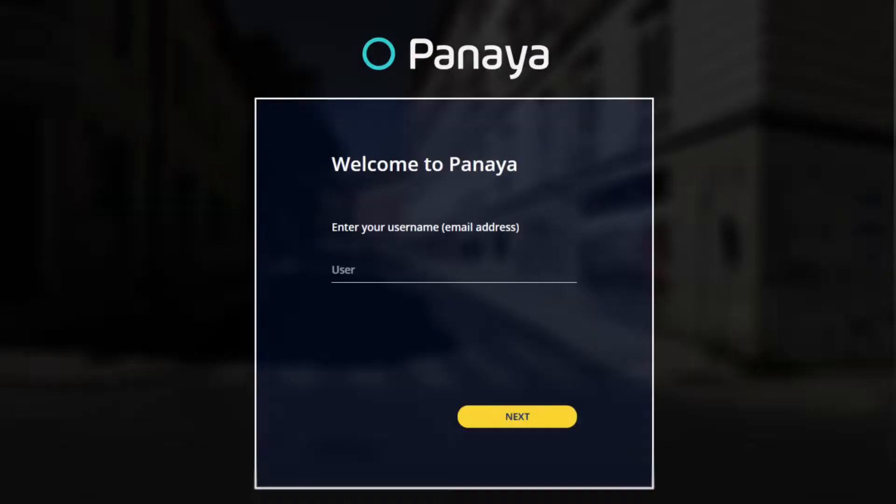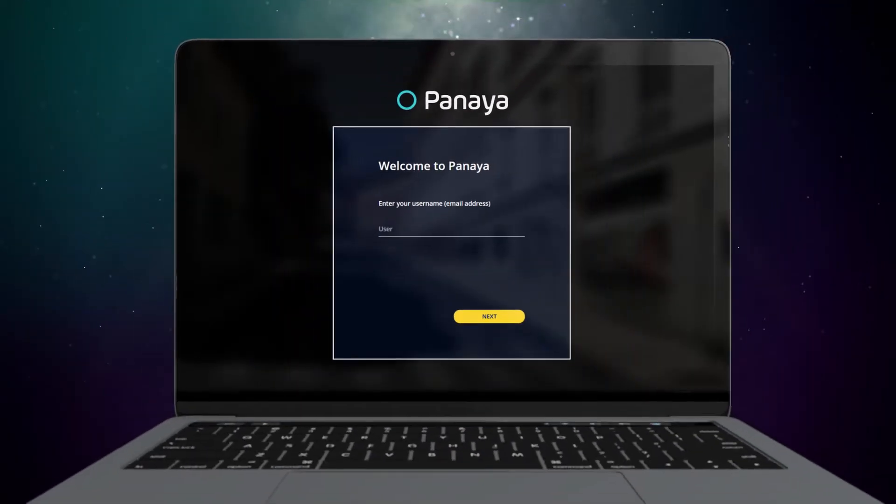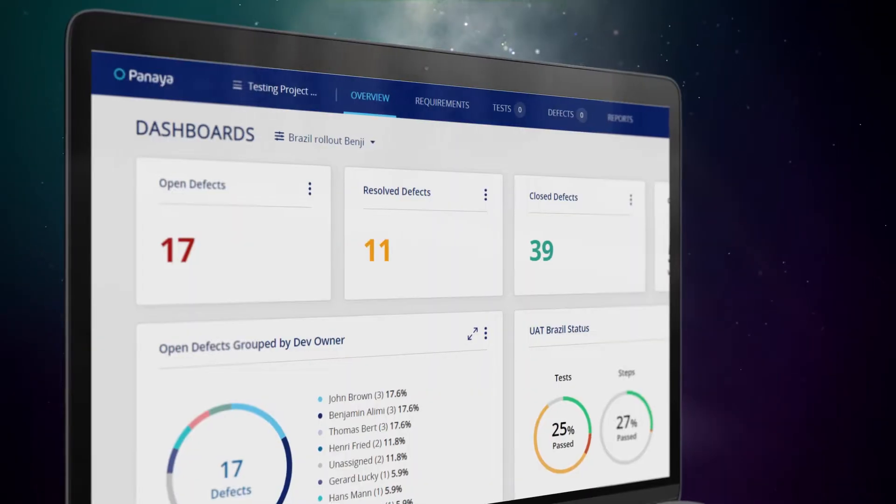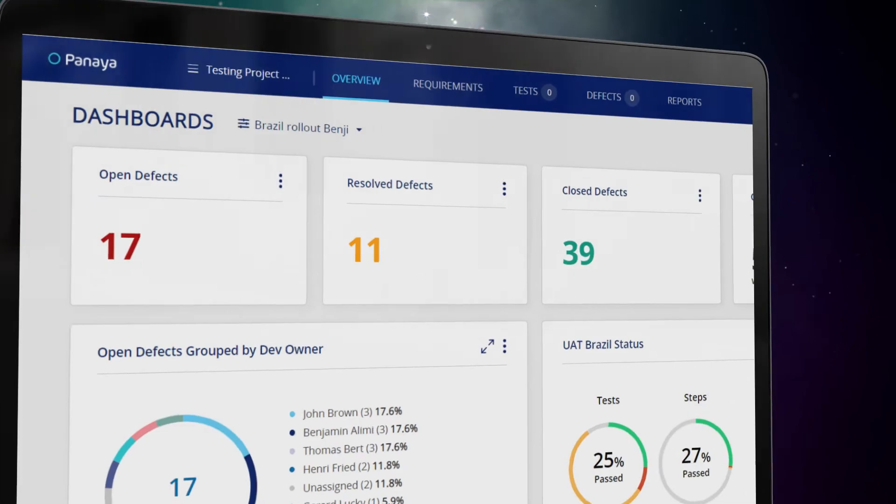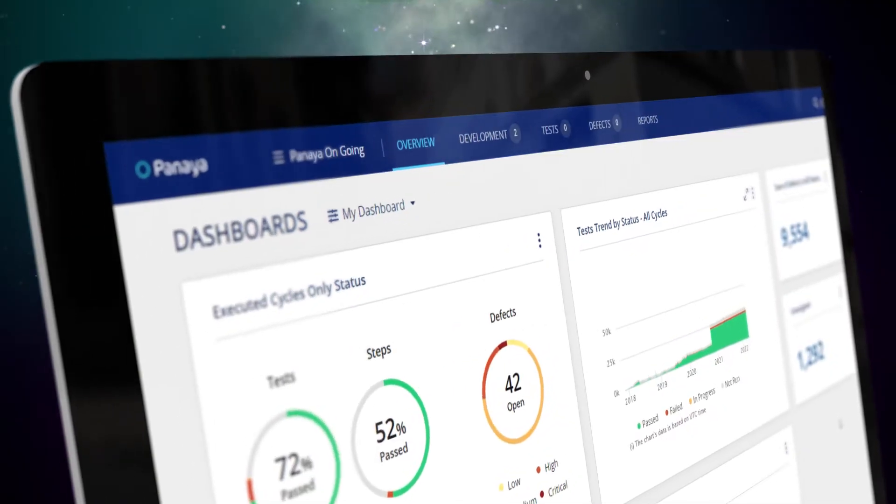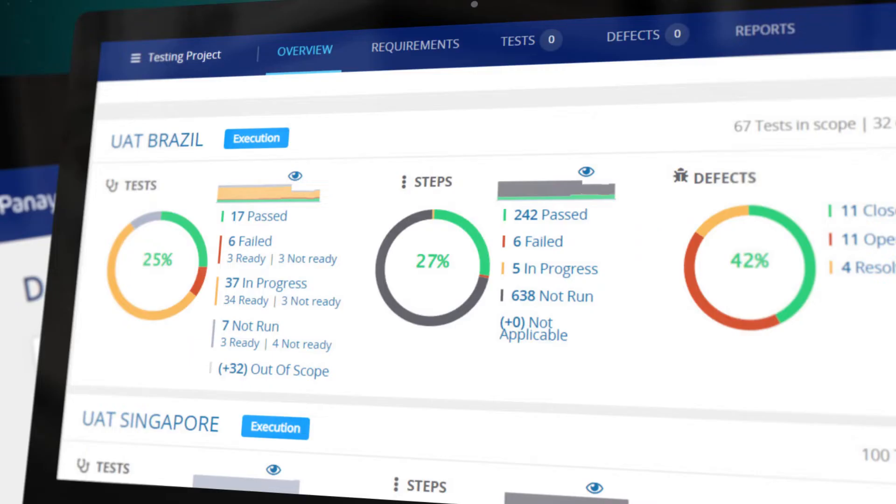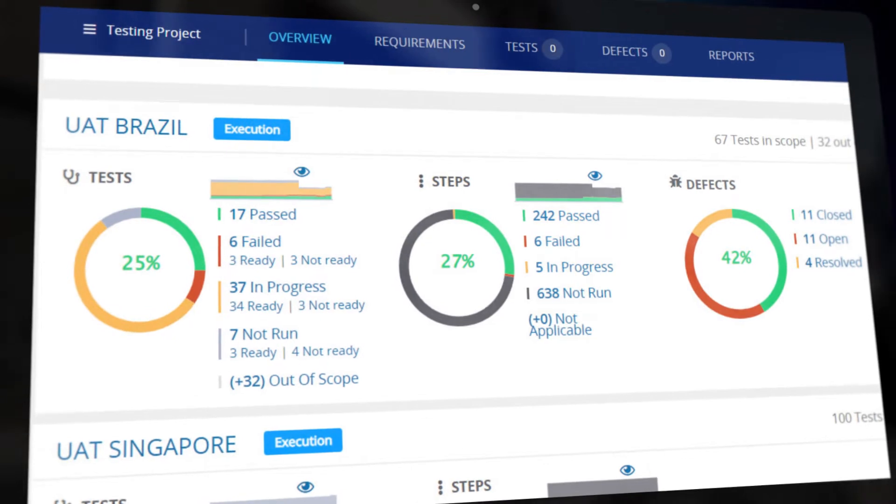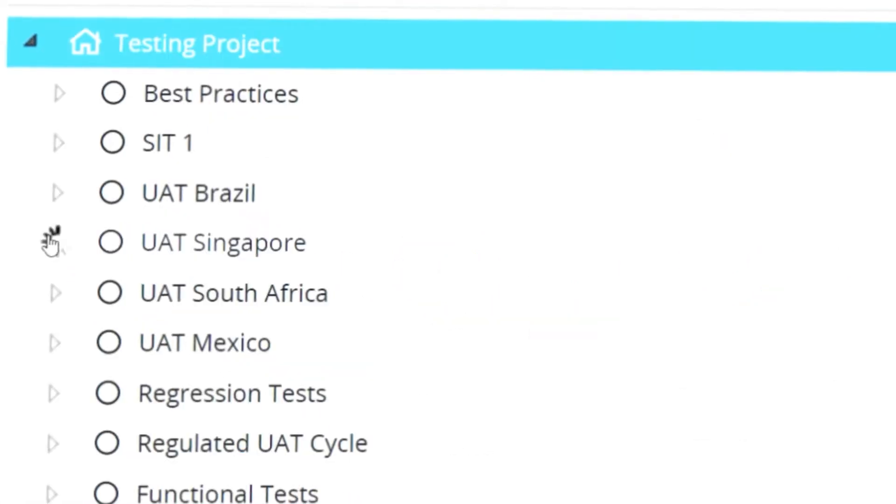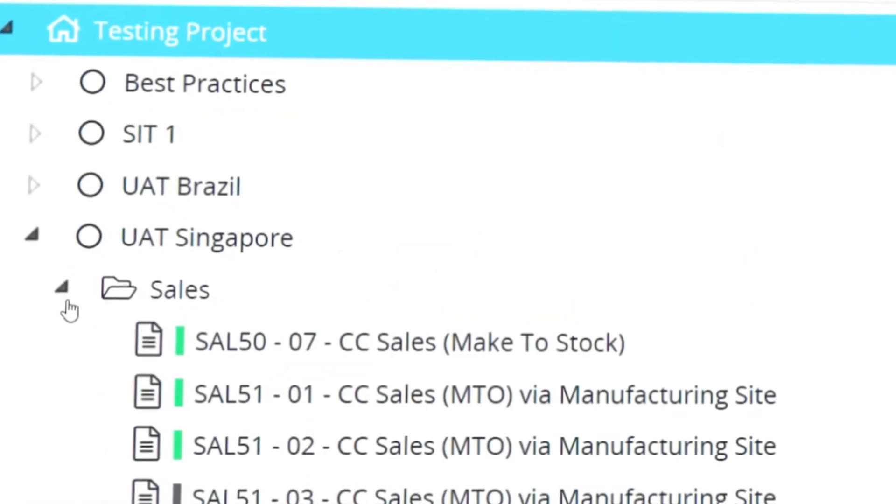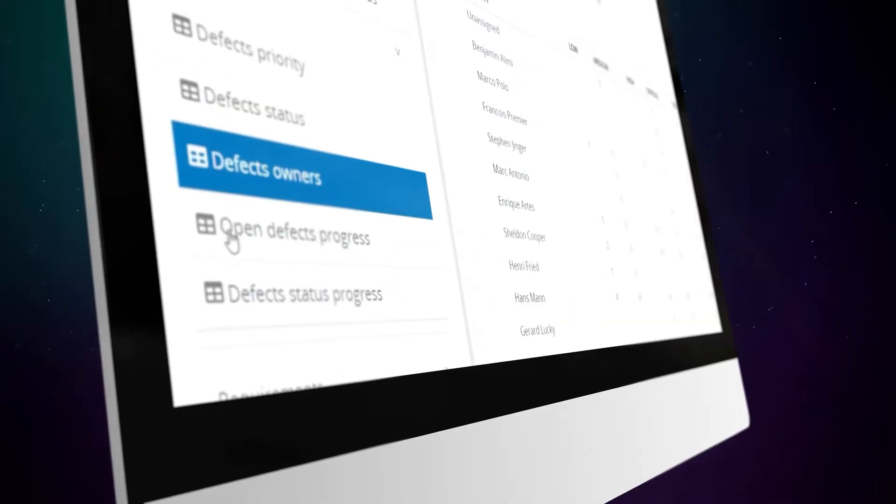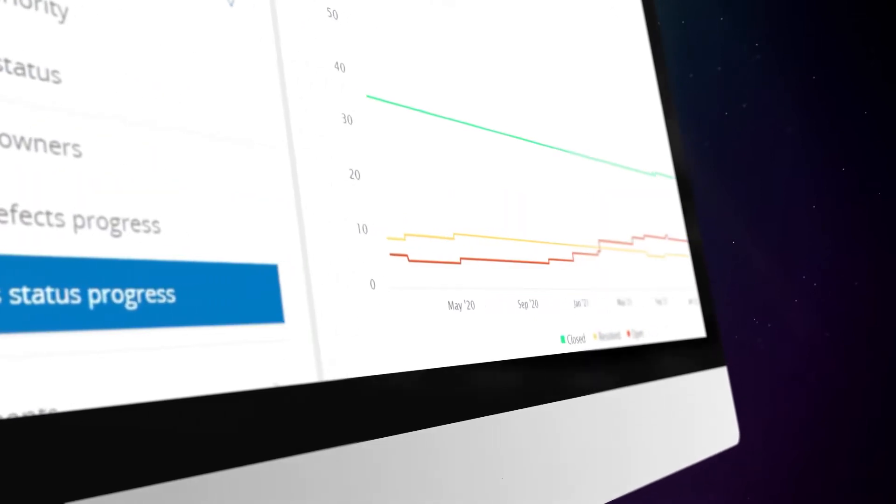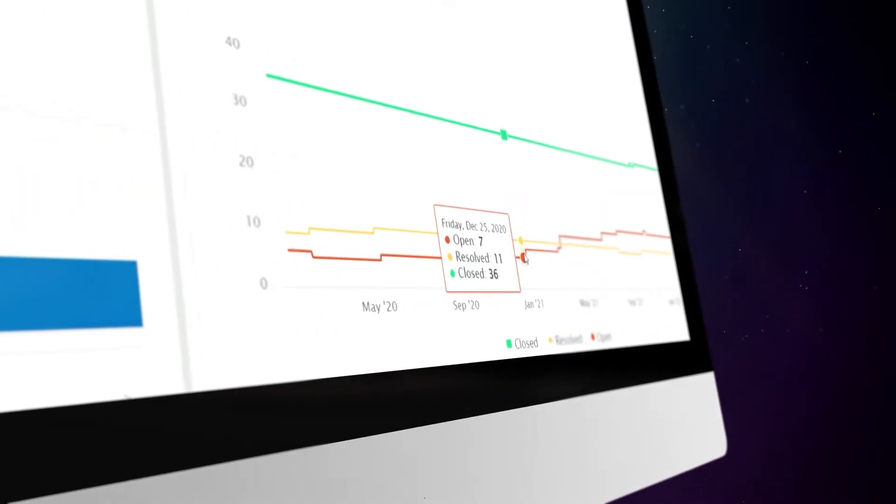Meet Panaya Test Dynamics, a cutting-edge enterprise cloud testing platform that combines business process testing with smart change analysis that reduces your test cycles by 85 percent and accelerates digital transformation with zero risk.